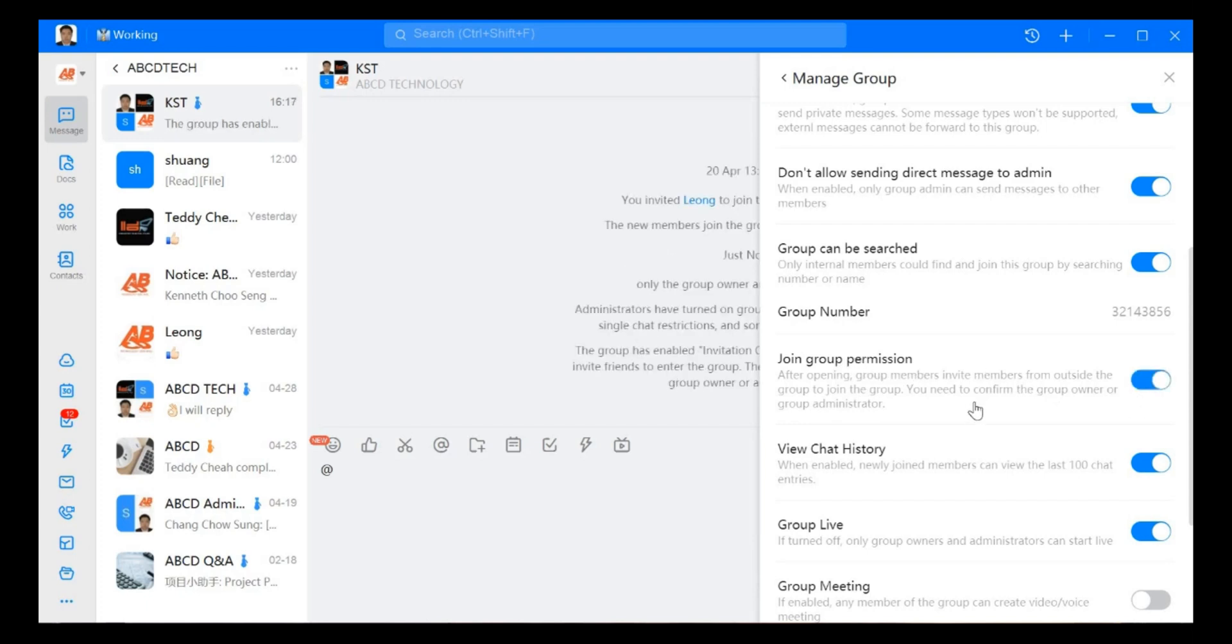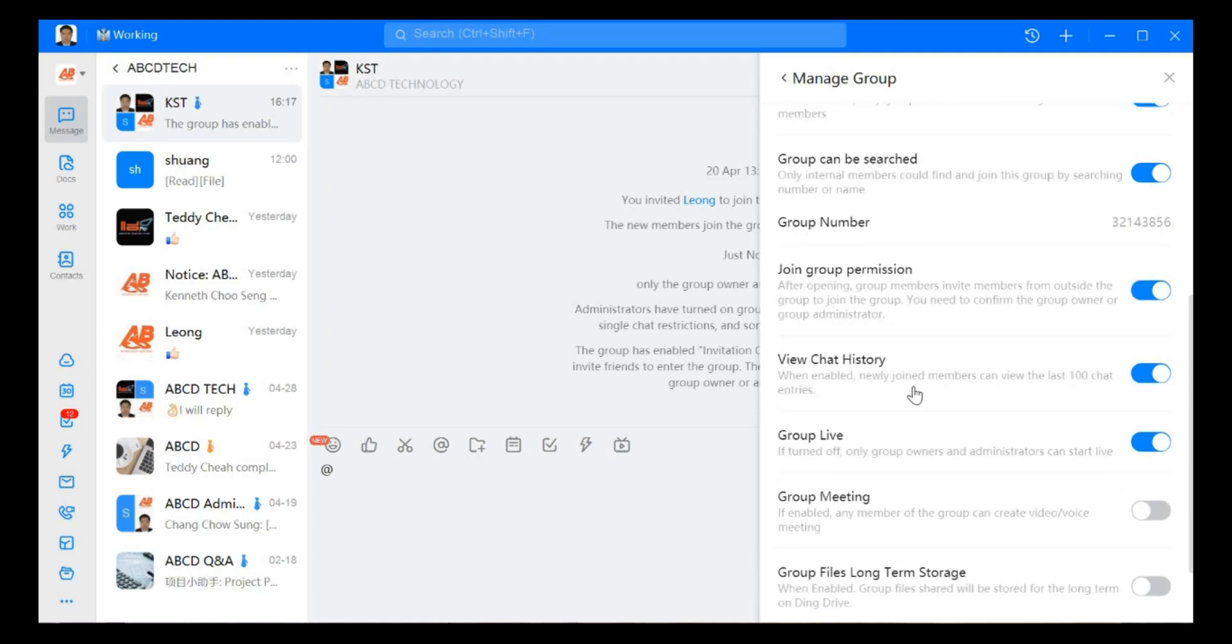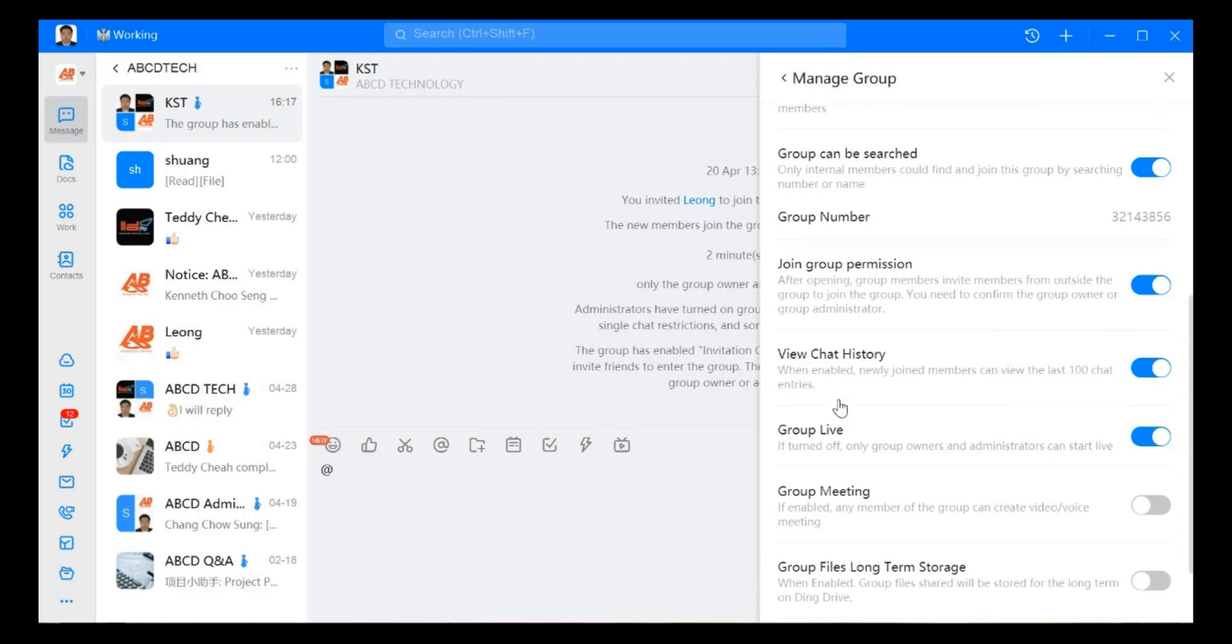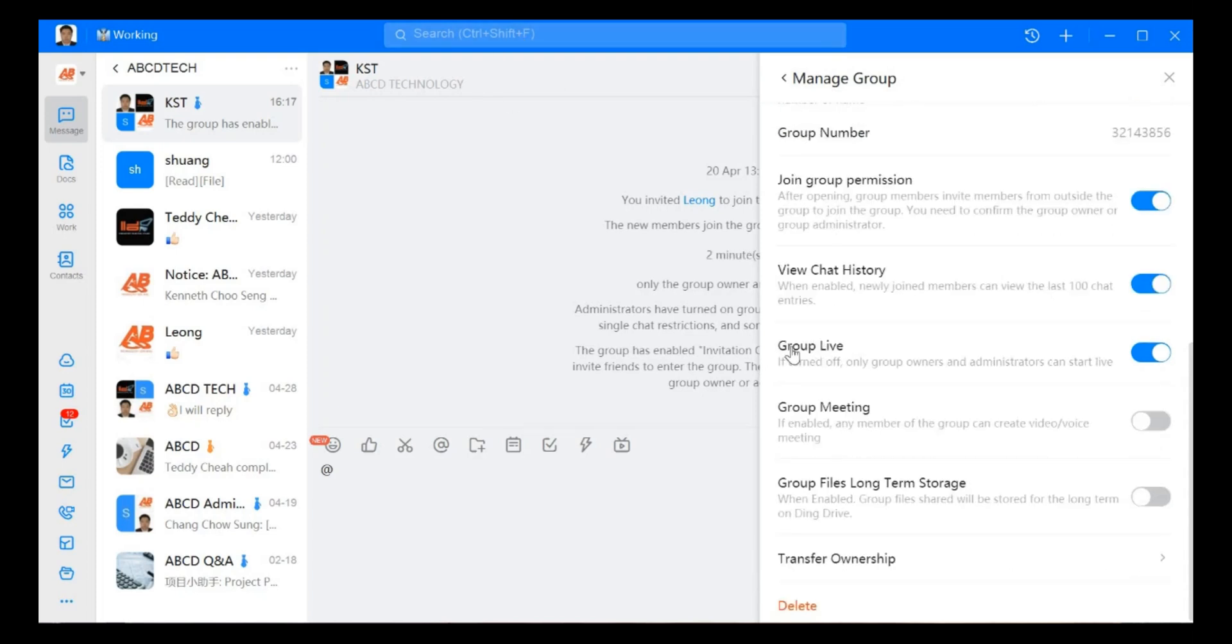If you open that, it means owner and group admin will check whether they allow this outsider members can join in or not. View chat history means that when newly joined member come in, they can view the last 100 chat entries, the previous chat review for last 100.